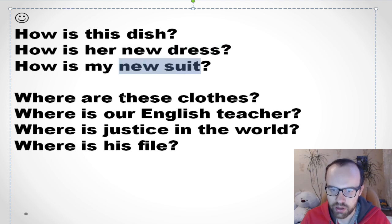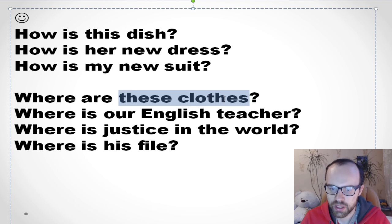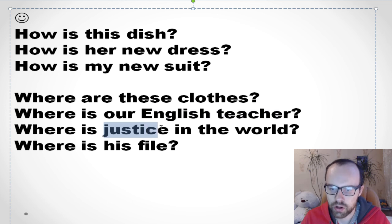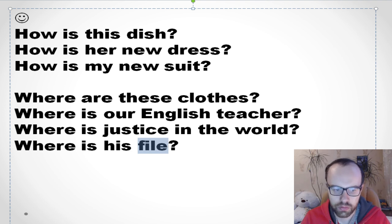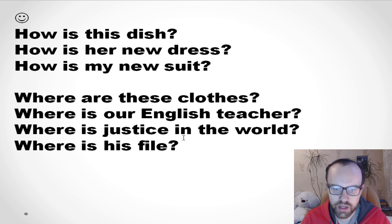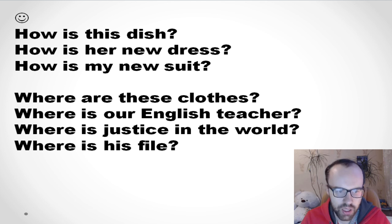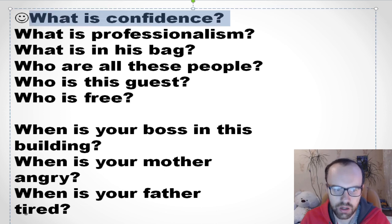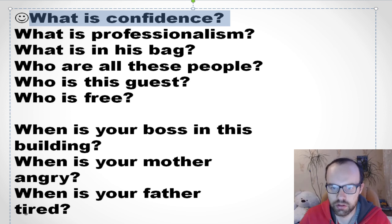'Where are these clothes?' — they. 'Where is our English teacher?' — he or she. 'Is there justice in the world?' — it. 'Where is his file?' — it. I think you understand how we choose am, is, or are.